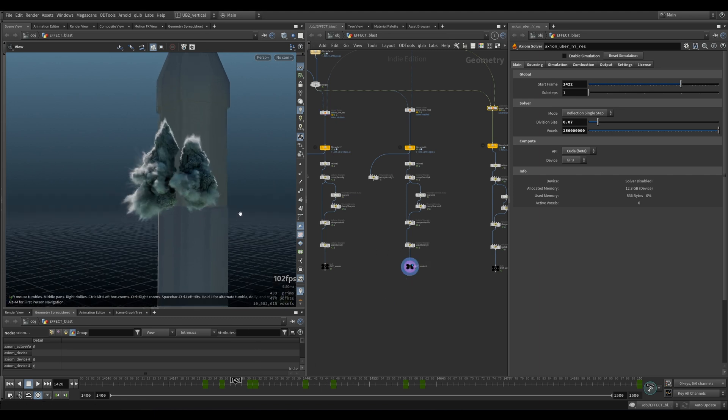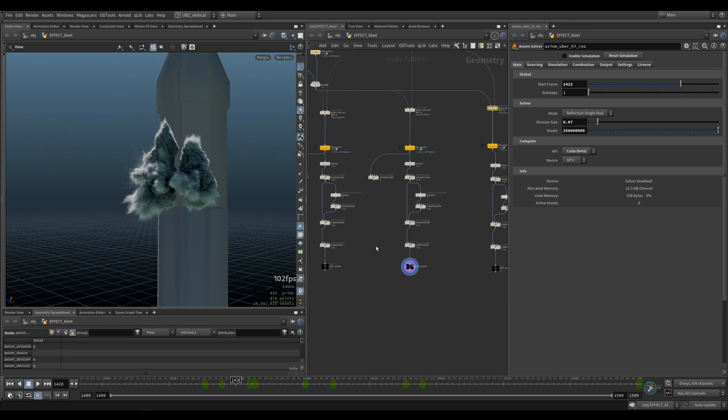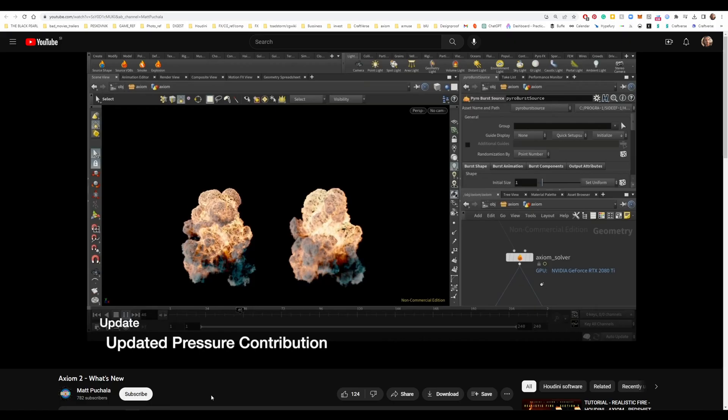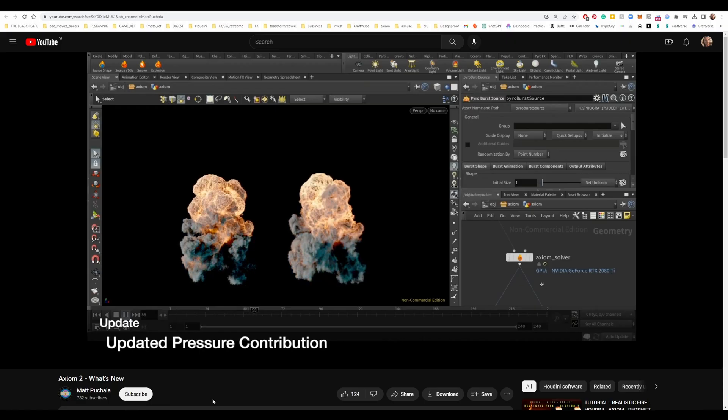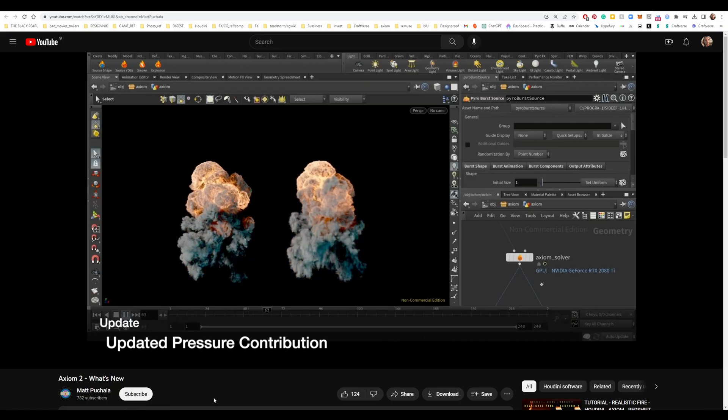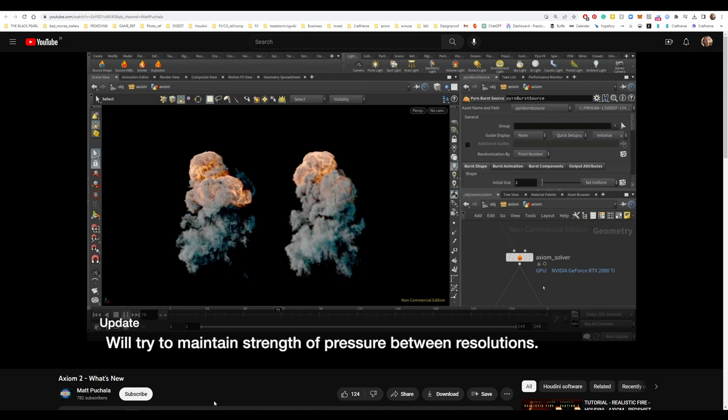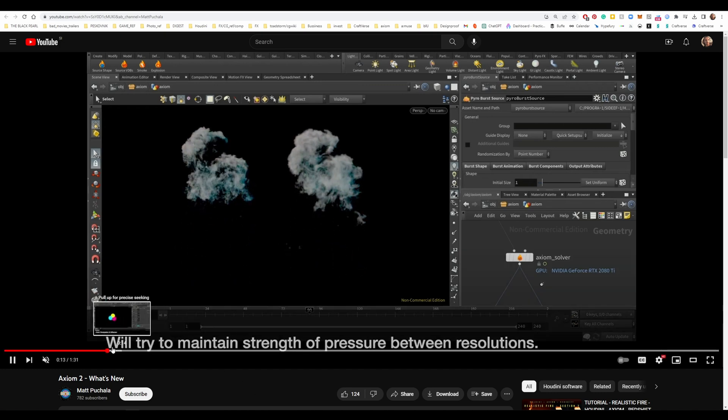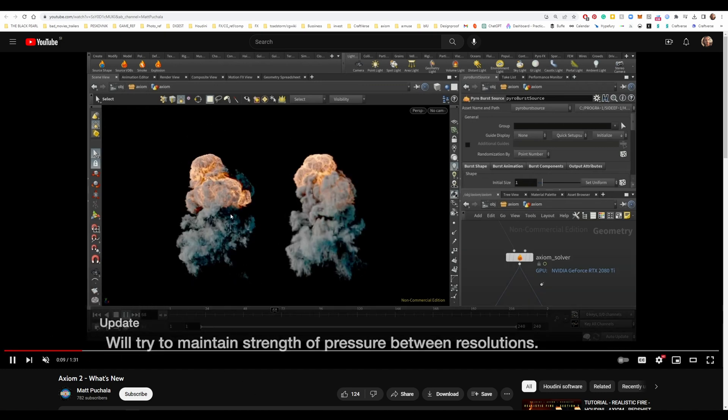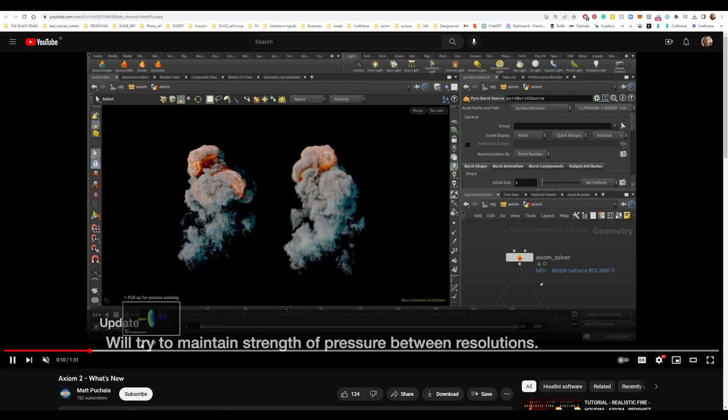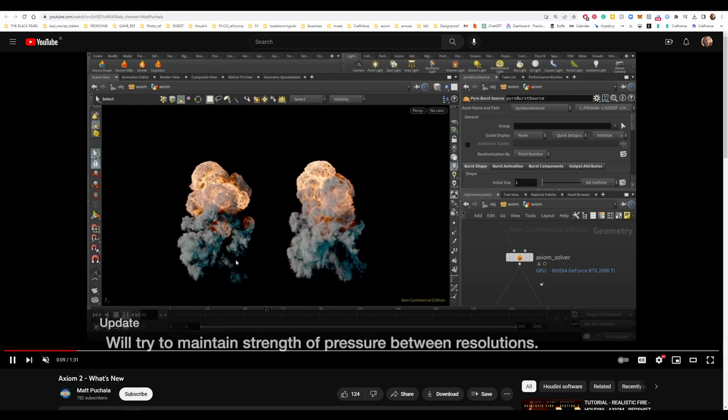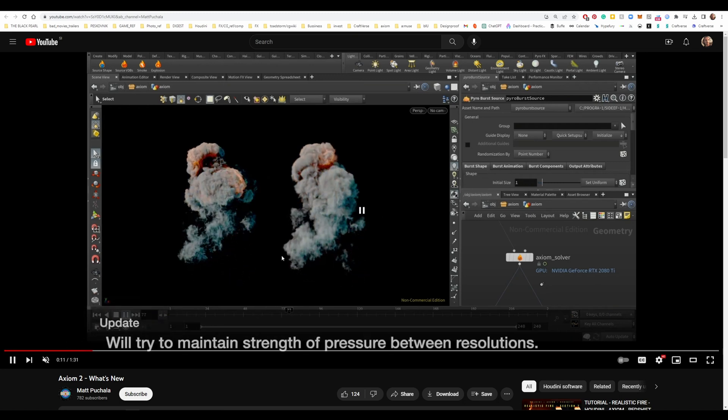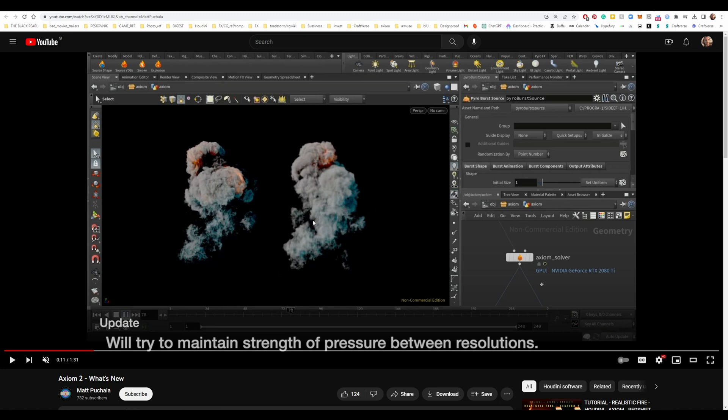So that's how Axiom will try to preserve shapes. Now this will not work in every single example or case. So I will show you a few examples where Axiom will do a great job at it and a few examples where it's going to do an okay job at it, just so you know what to expect. This feature became available in Axiom two days ago and it will try to maintain the strength of pressure between resolutions. It's not going to be perfect, but it's going to be quite similar. It's going to give you similar types of main shapes and dimples.